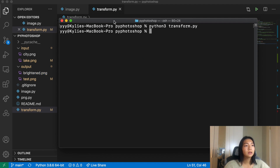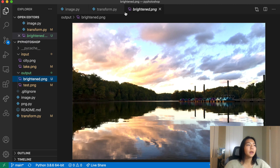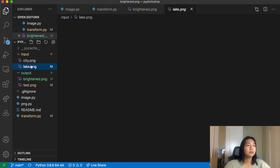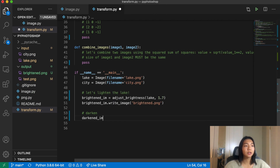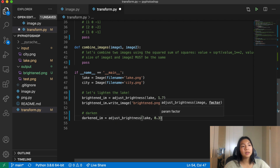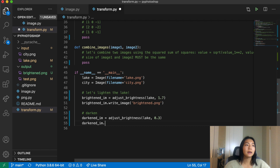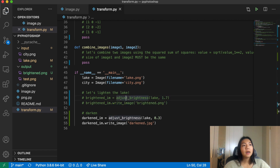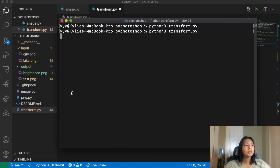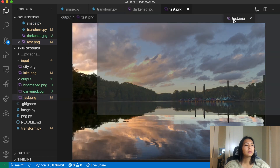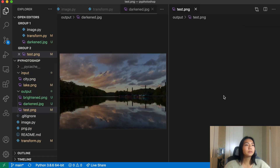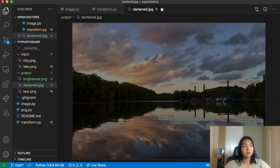Let's try this. We set brightened_image equals adjust_brightness(lake, 1.7) and write it to brightened.png. Running Python 3 transform.py, we get an image that's slightly brighter. Comparing side by side, the brightened one is noticeably brighter. For darkening, we set the factor to 0.3 and save as darkened.png — and the darkened image does look darker compared to the original.